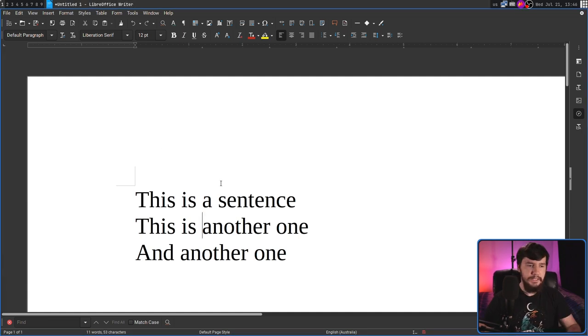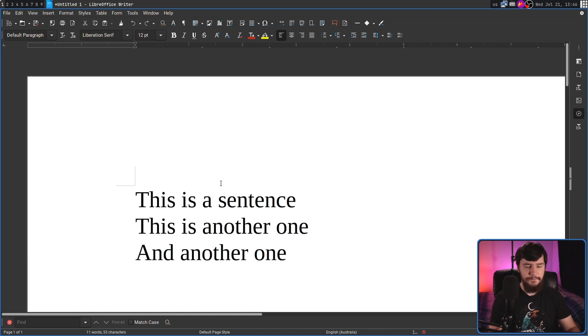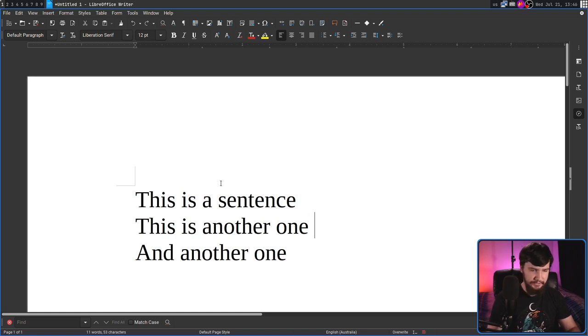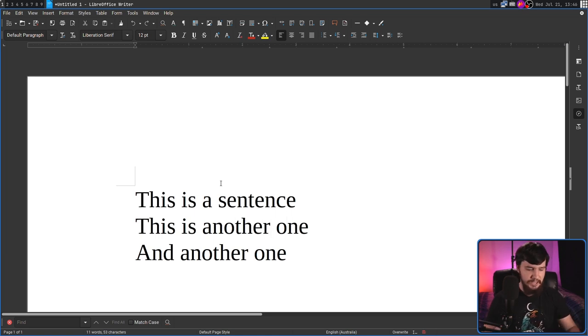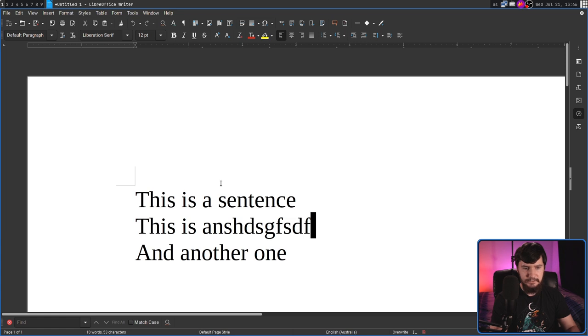For the home key, it's going to be space U. For the end key, it's going to be space O. And then for insert, it's going to be space Y. So if we go back a little bit to, let's say, right here, as we can see, now we have insert enabled. If I start typing, as you can see, acts as it should.